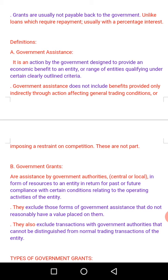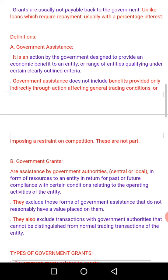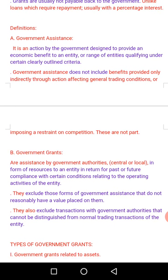Government grants exclude those forms of government assistance that do not reasonably have a value placed on them, and also exclude transactions with government authorities that cannot be distinguished from normal trading transactions. For a grant to be recorded it has to have a definite value you can pinpoint. If what we call a grant is actually a normal trading transaction with the government and cannot be distinguished from such, it should not be classified as a government grant.